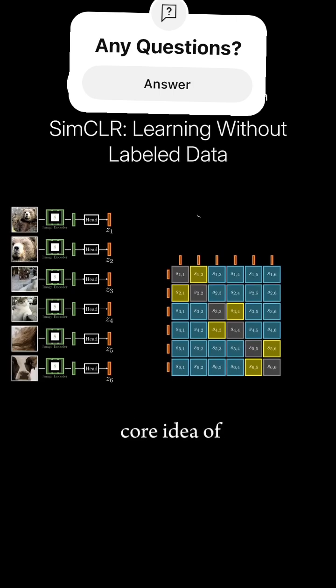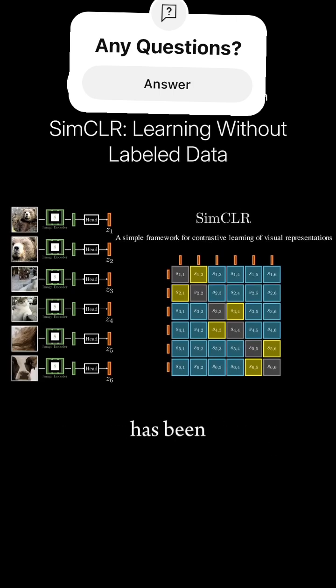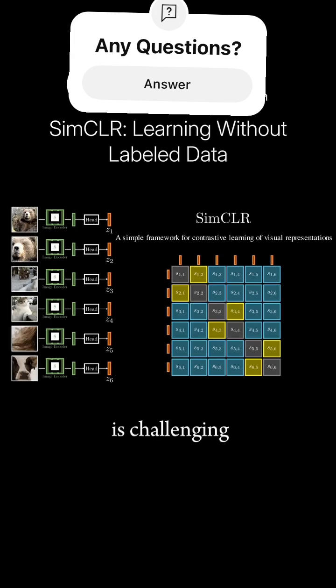This is the core idea of SimCLR. While contrastive learning has been successful, making it work is challenging.